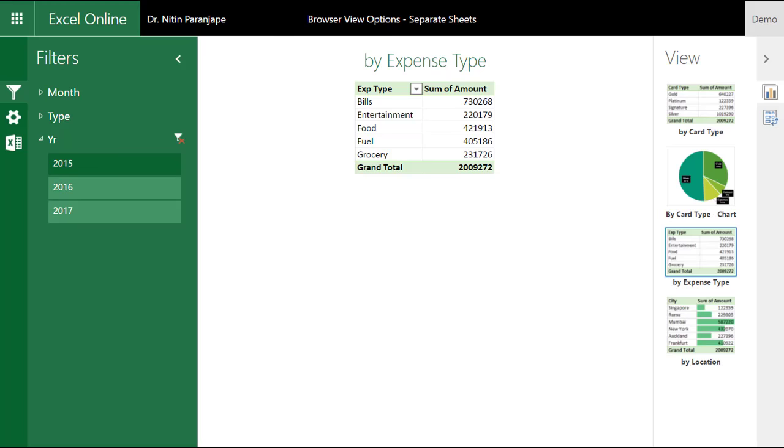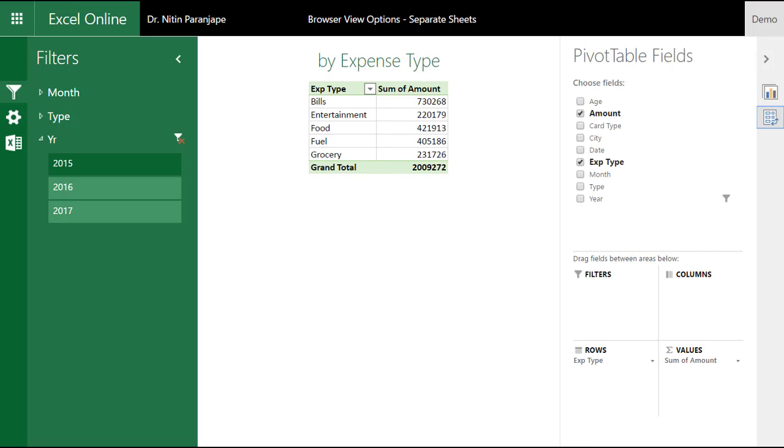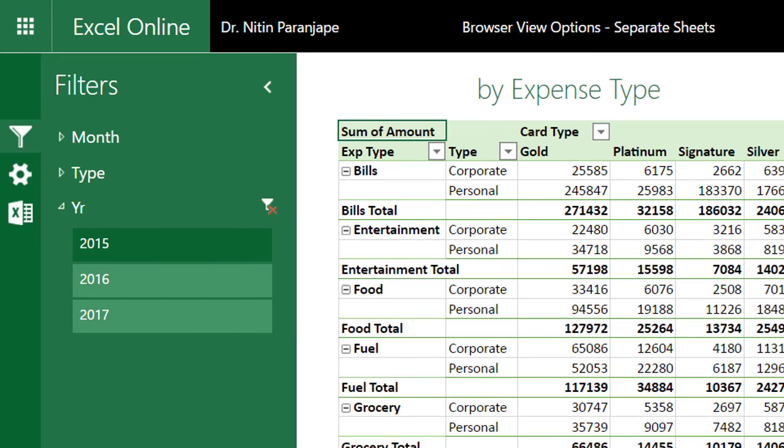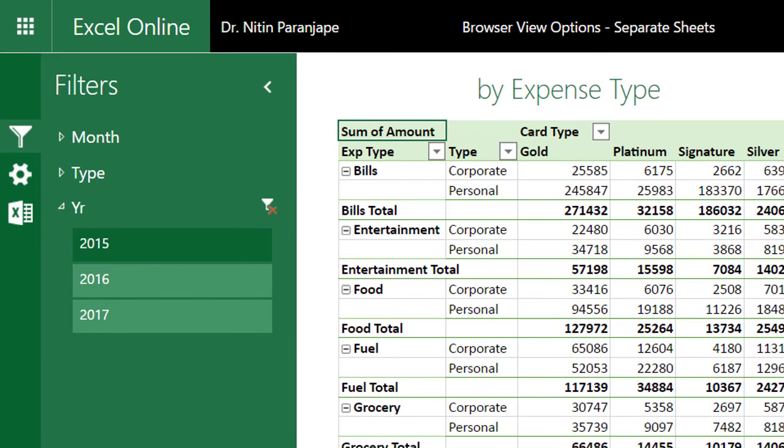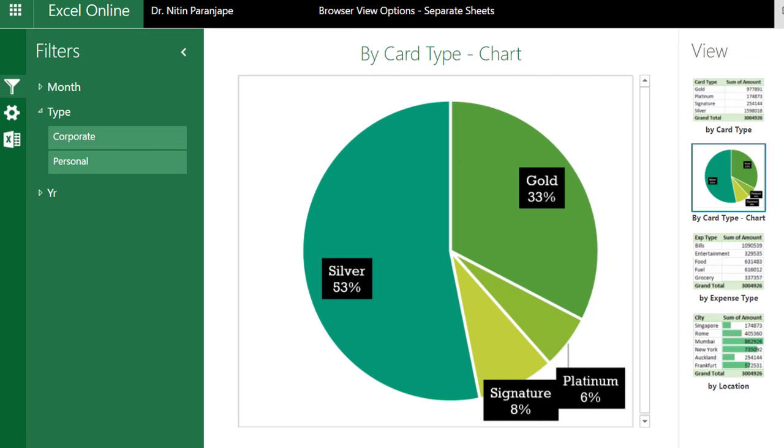You can still play with pivot tables, restructure them without worrying about overlapping. The slicers are visible irrespective of which pivot table or chart is visible. Isn't that brilliant?